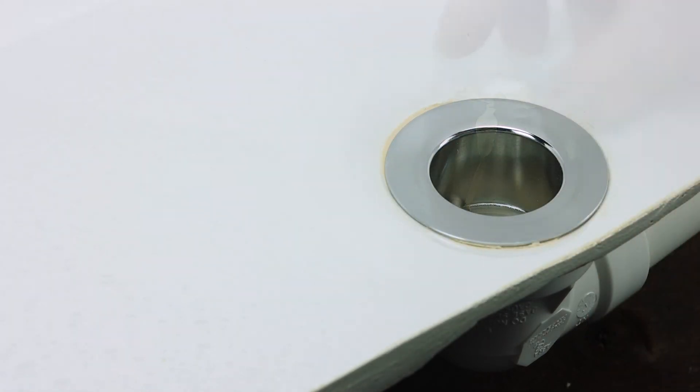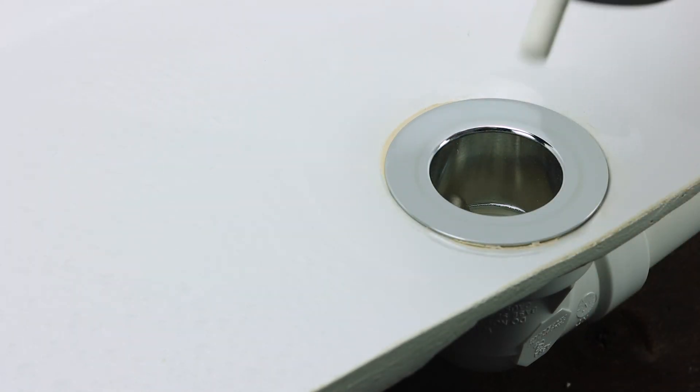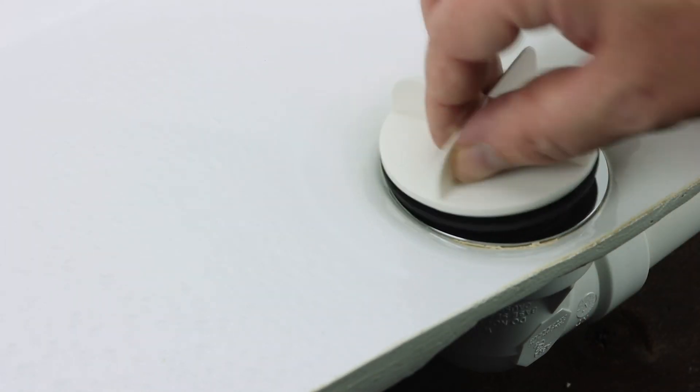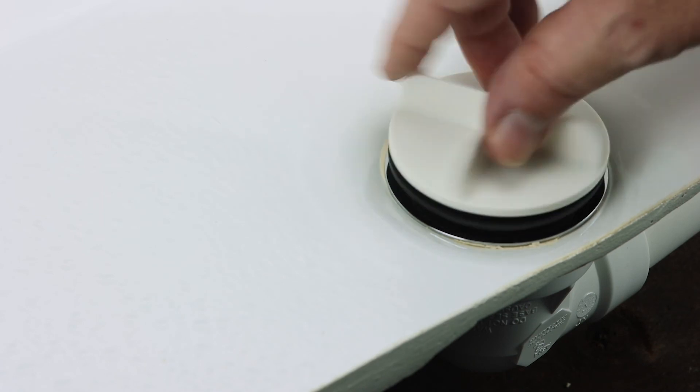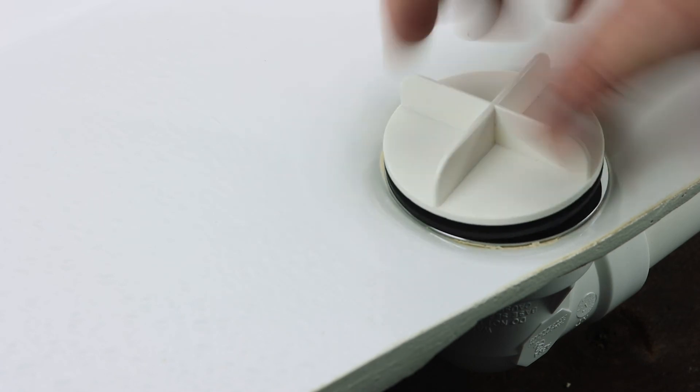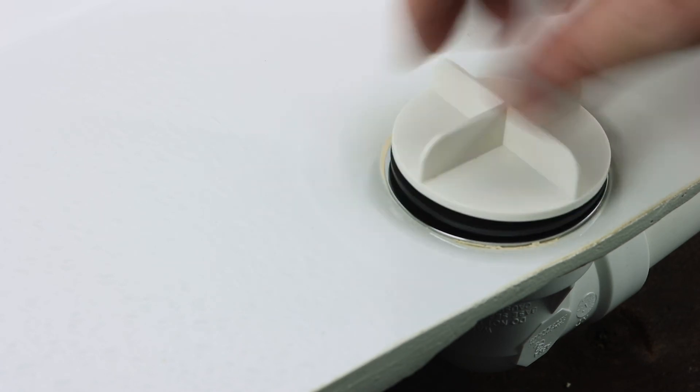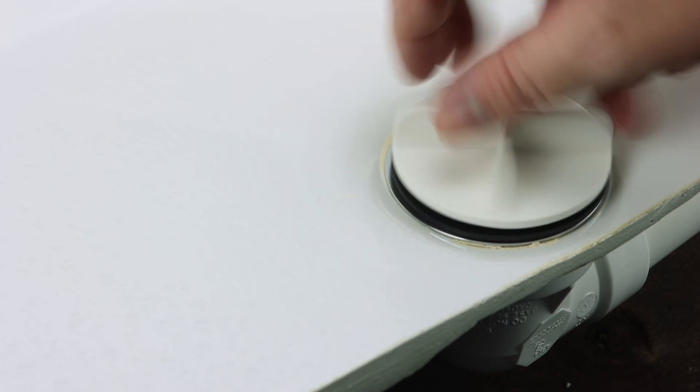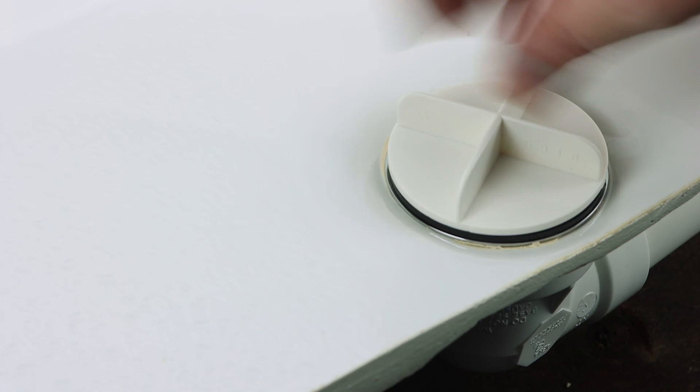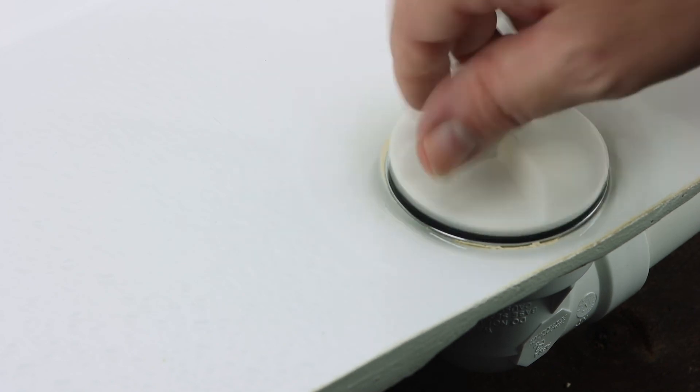The strainer test plug then screws into the metal strainer. In addition to the test function, the plug is designed to completely cover the metal strainer, protecting it from scratches during construction.